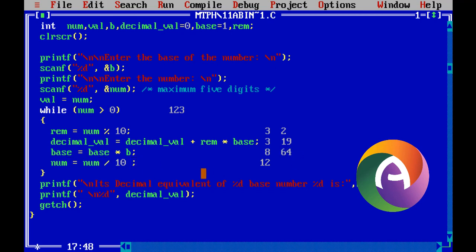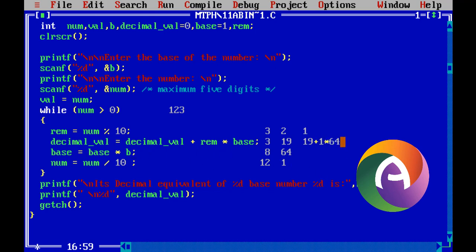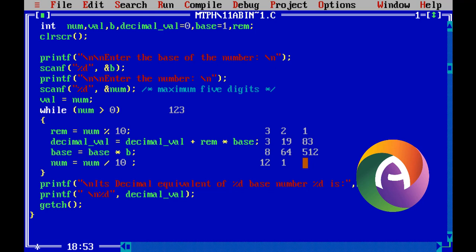Next: number divided by 10. Number mod 10 is equal to 1. Decimal value plus remainder into base: decimal value 19 plus remainder 1 into base 64 — that is 64. Multiply — answer is 83. So 83 is the result. Next base is equal to base into b, base is 64 into 8, that is 512. Number is 1 divided by 10, now 0. Integer value is 0, so we check number equals zero — while loop is violated, loop ends.